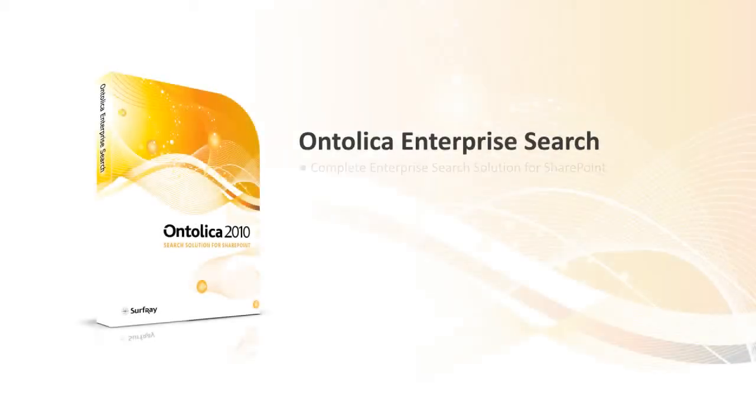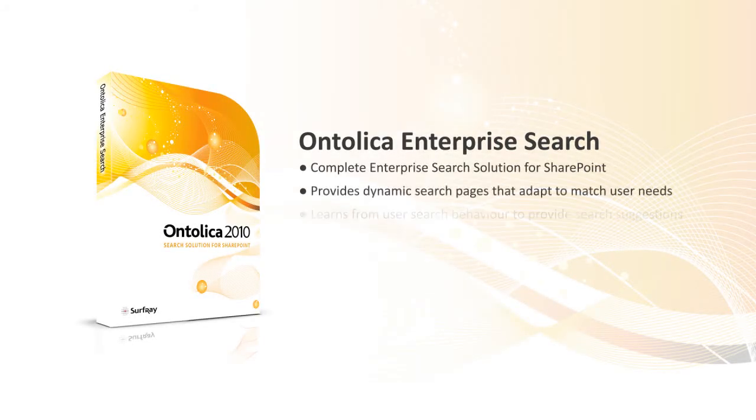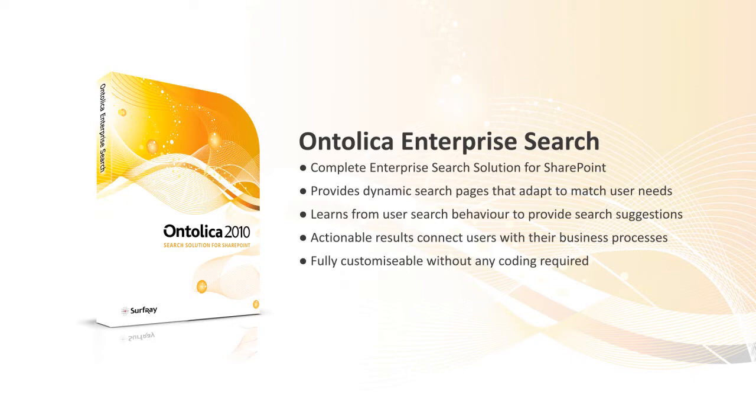Ontolica Enterprise Search for SharePoint is easily deployed to provide more relevant results, faster search navigation and deep scalability. Best of all, Ontolica Search allows you to implement customizations without programming and immediately deploying them to end users.